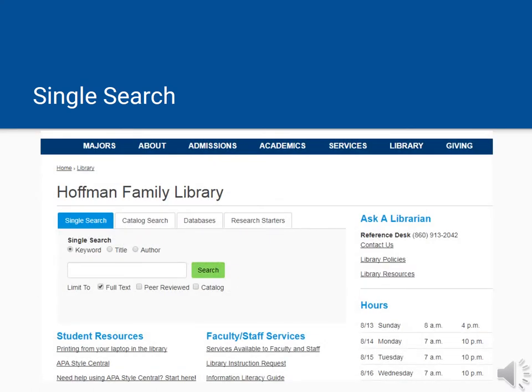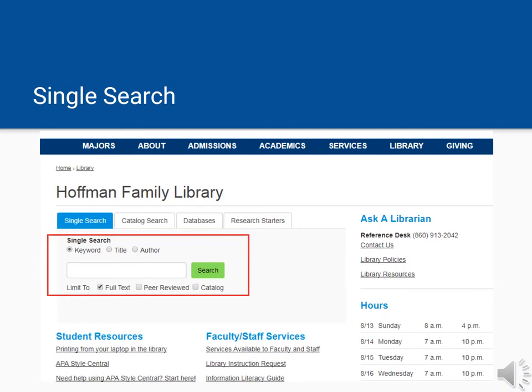Single Search can be found by going to the library's homepage. To search Single Search, enter your keyword or keywords in the search box. Single Search, like other search engines, matches the words you type in with words that appear in the article record. Keep your search simple at first.